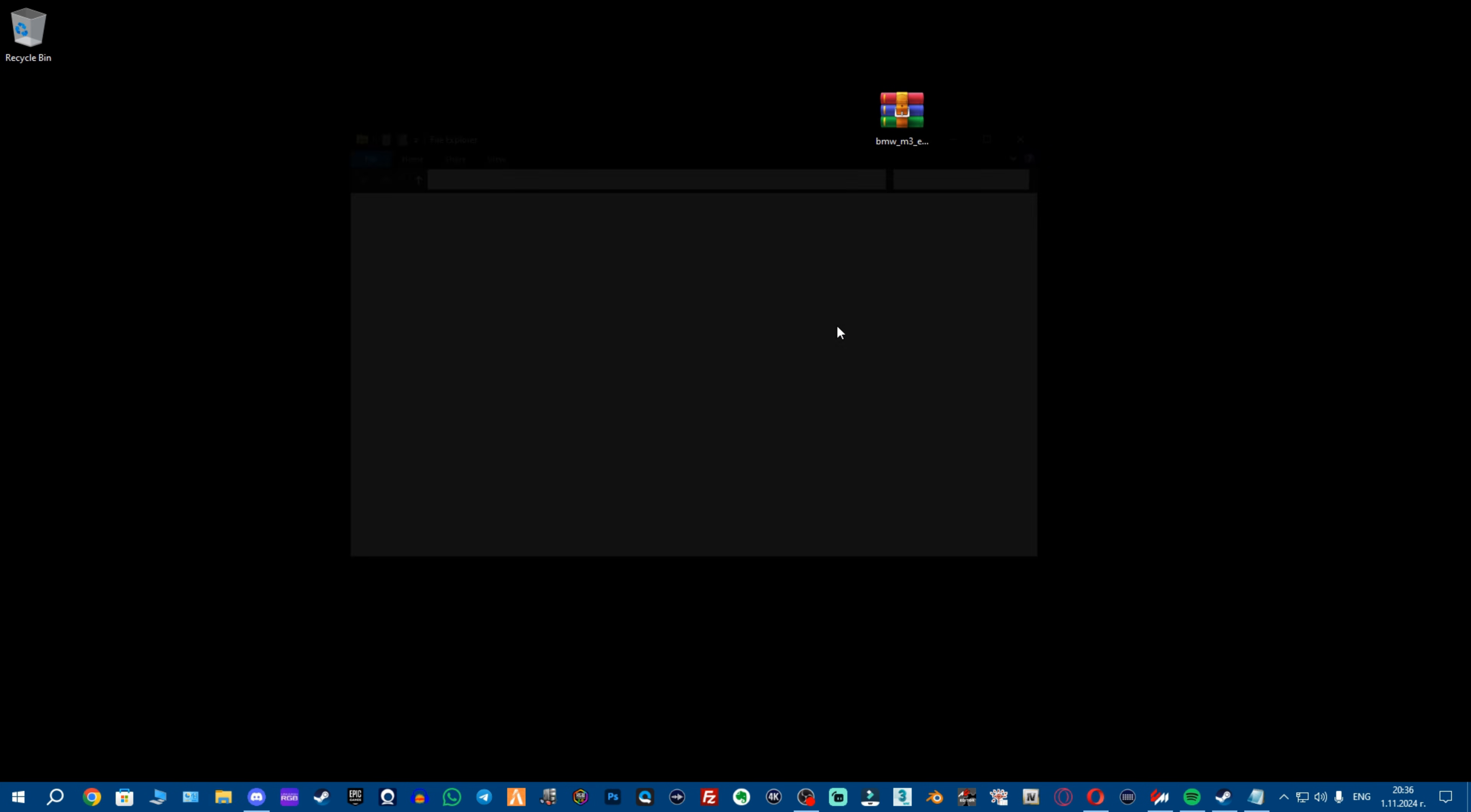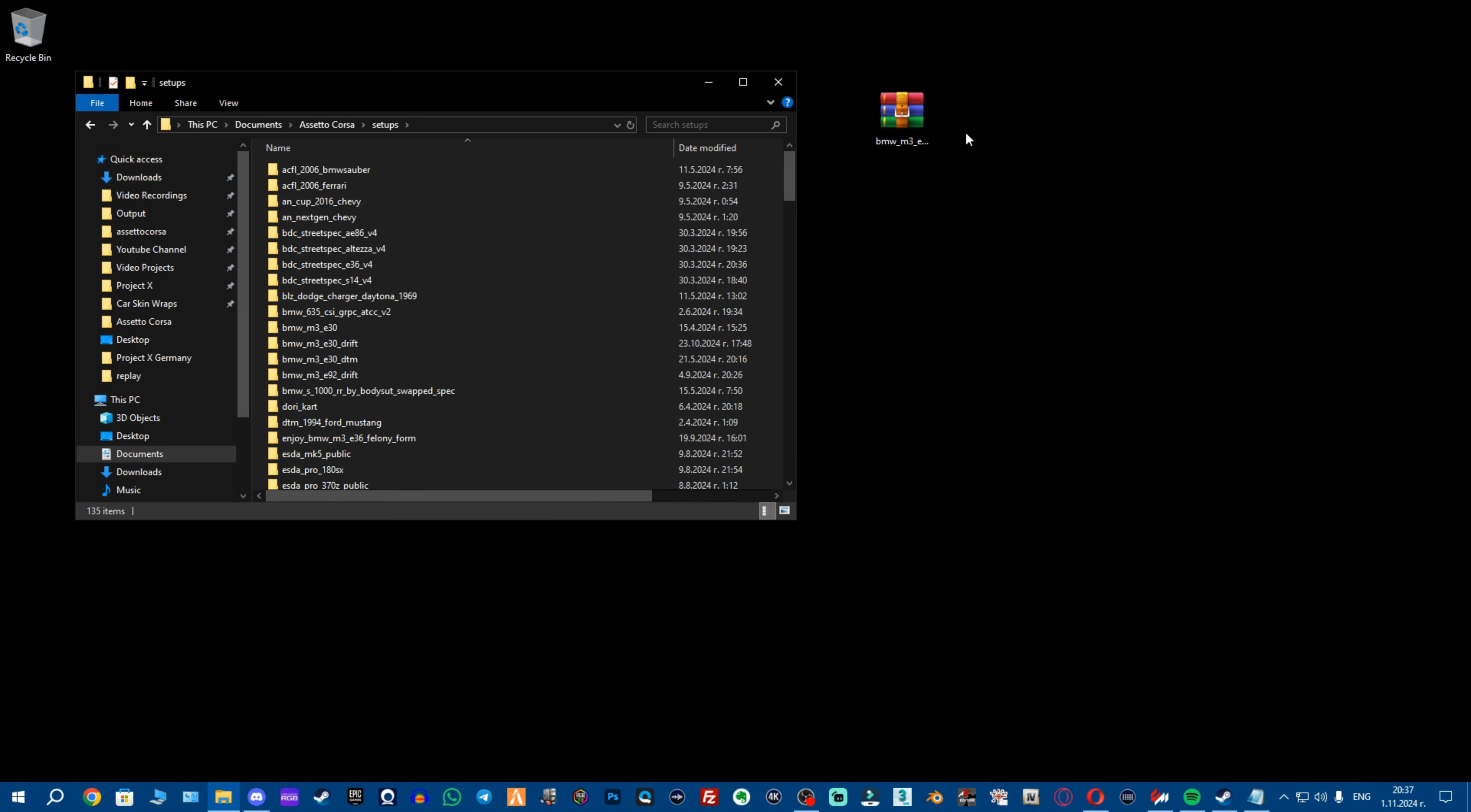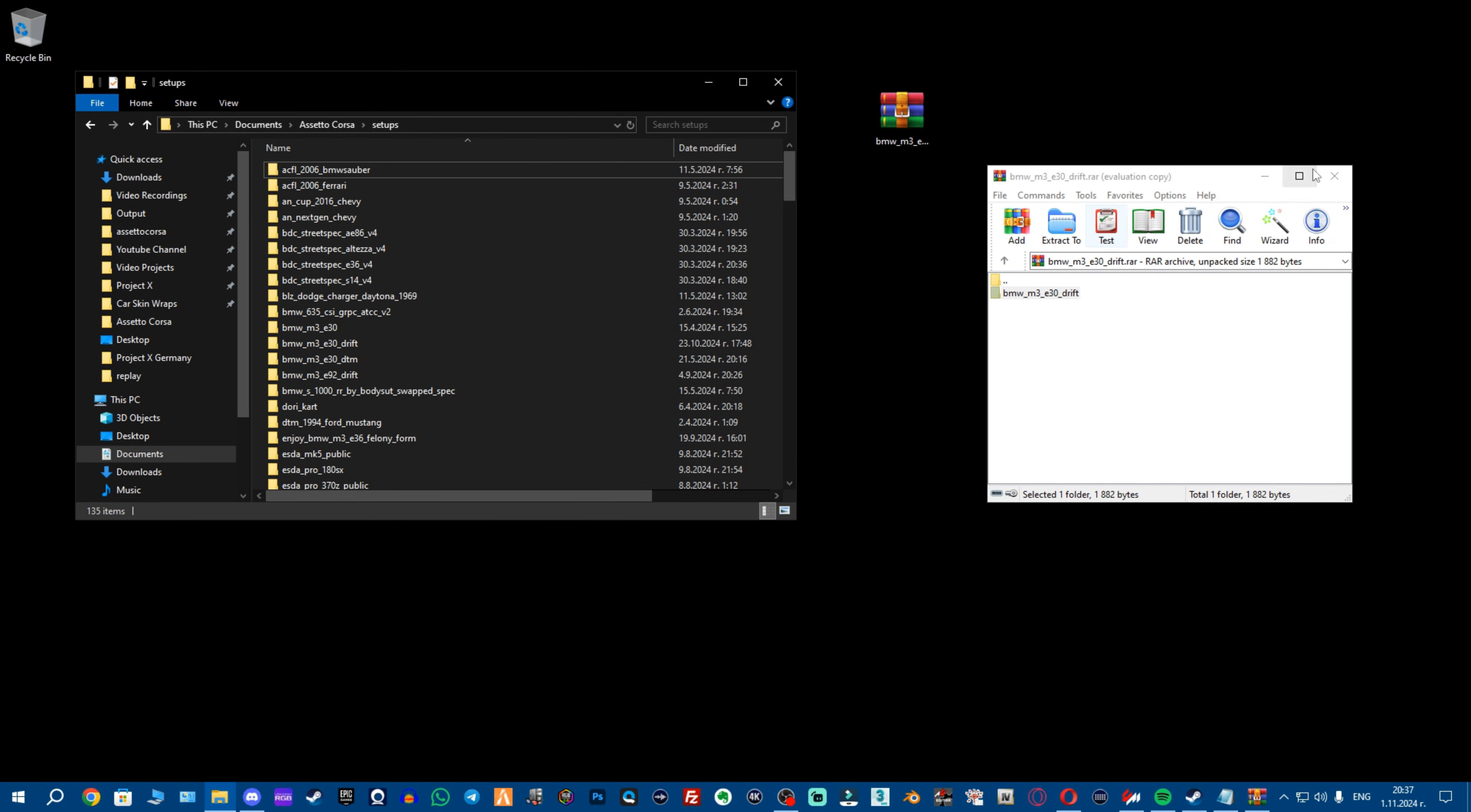what you want to do now is you want to open your folder, then you want to go to documents folder and then Assetto Corsa. Now navigate to setups and here you really don't want to go anywhere. Just open the archive with WinRAR or 7-Zip, any basically extract program. Grab this folder and drag it into the empty space right here. You want to make sure that you haven't selected any of these to highlight them because you're going to drop it inside. You want to drop it in the empty space. Then you drop it here and obviously I have it so I'm not going to click replace and we're good to go.